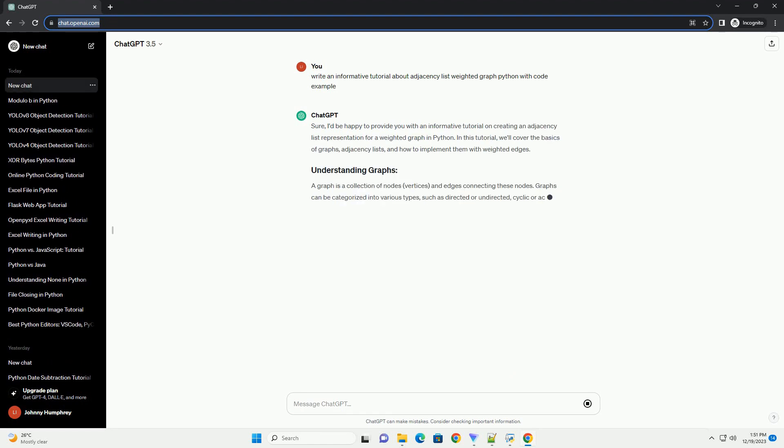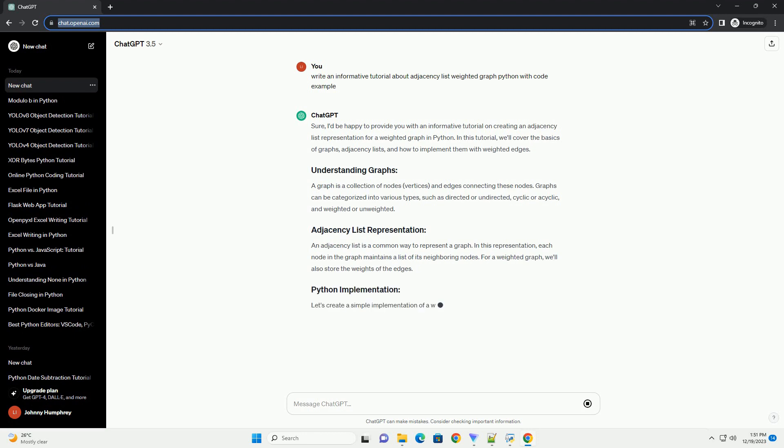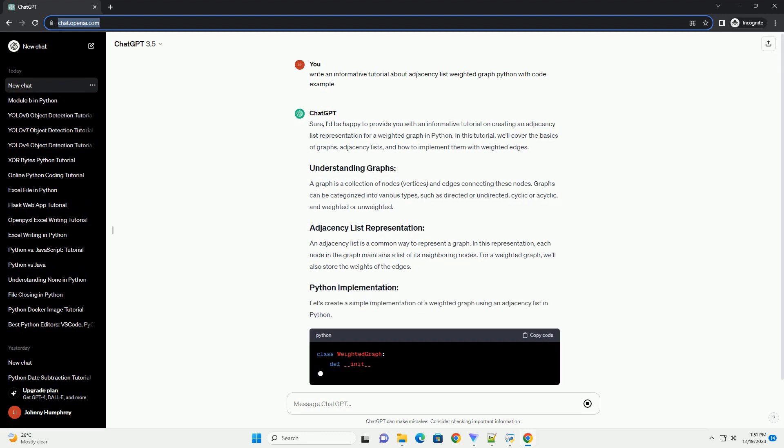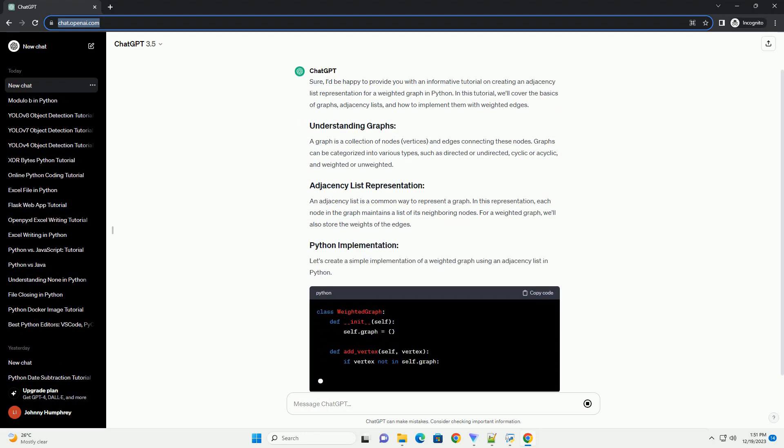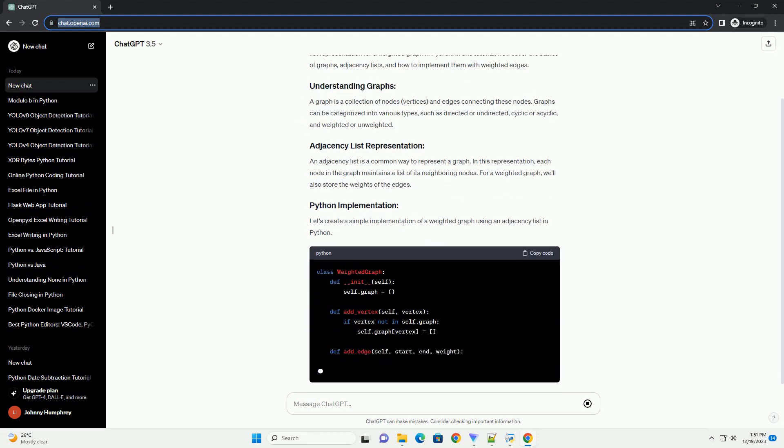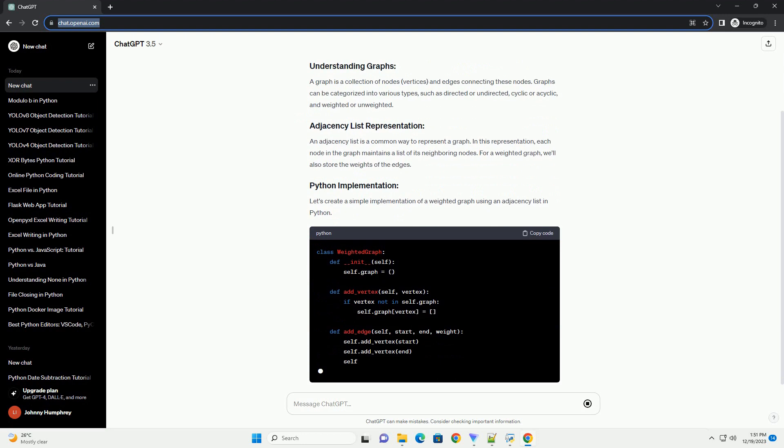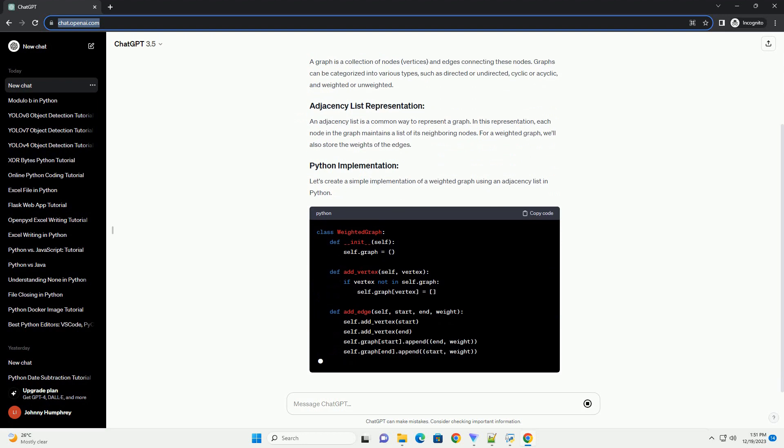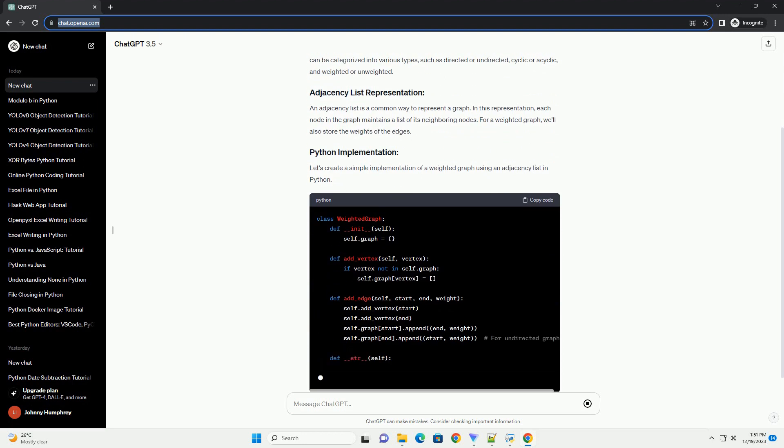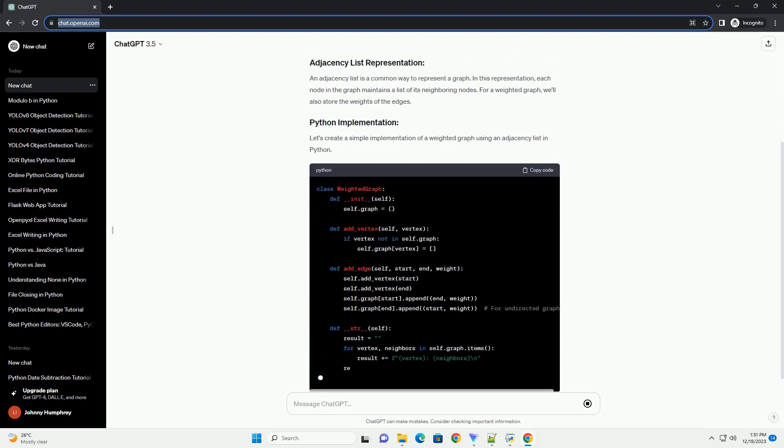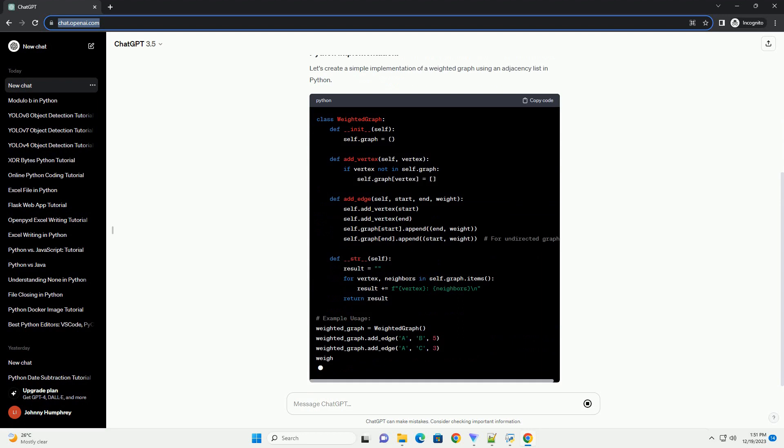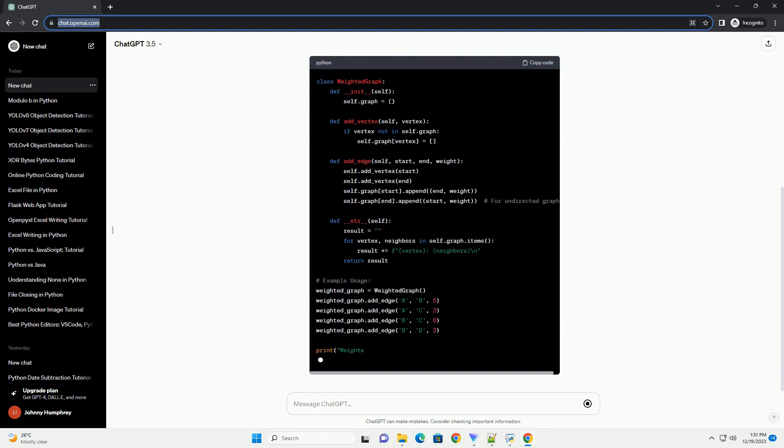Sure, I'd be happy to provide you with an informative tutorial on creating an adjacency list representation for a weighted graph in Python. In this tutorial, we'll cover the basics of graphs, adjacency lists,